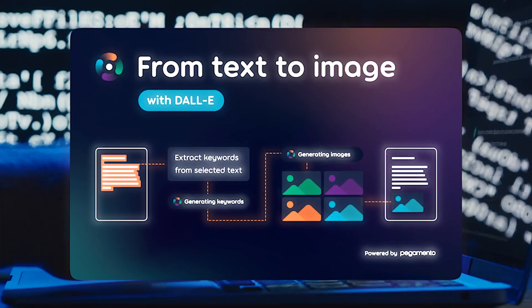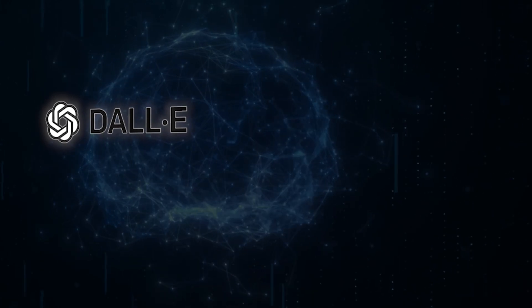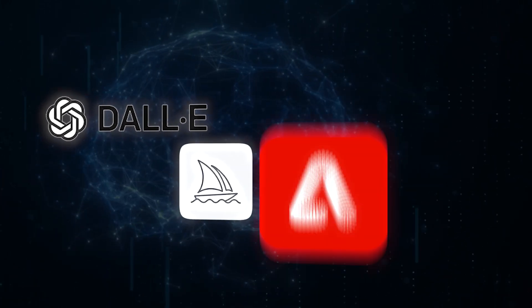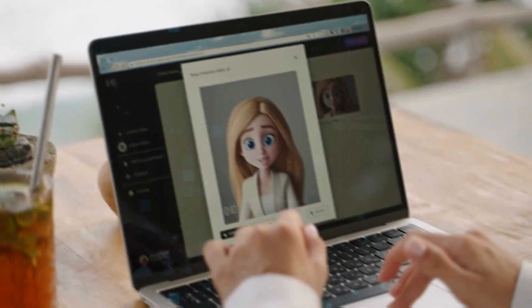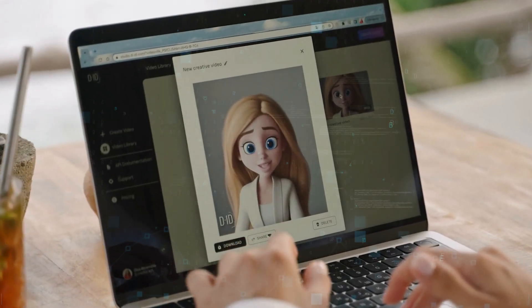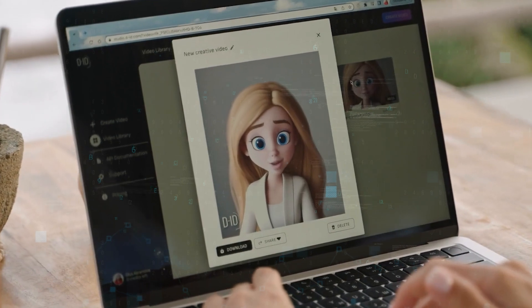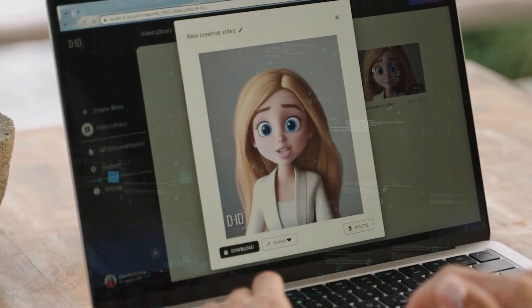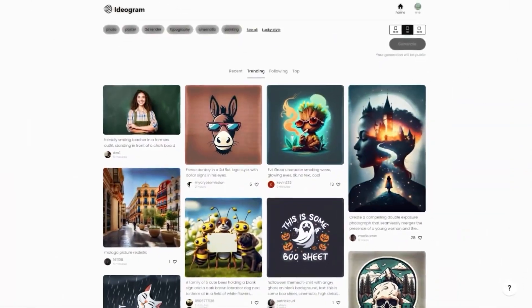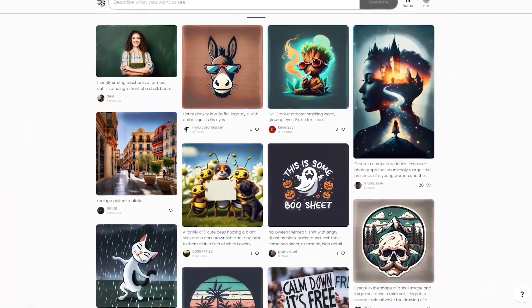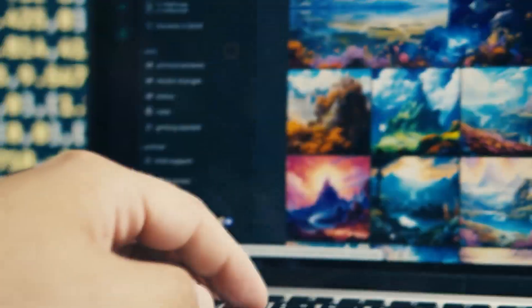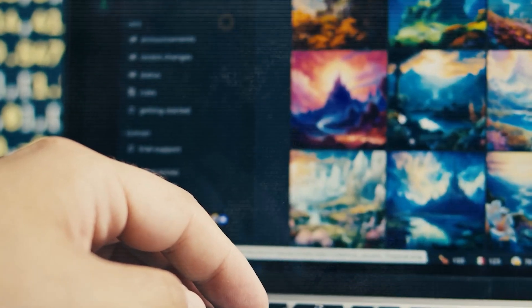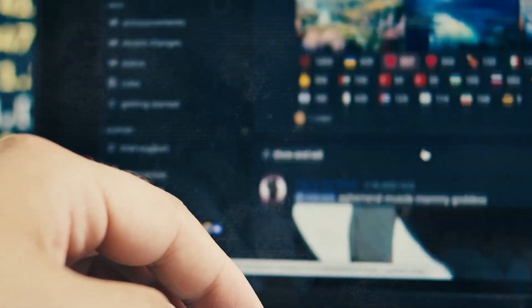Some well-known companies like DALL-E, Midjourney, and Adobe Firefly have already created similar tools. These companies are like superstars in turning text into art, and many people admire the art they create.